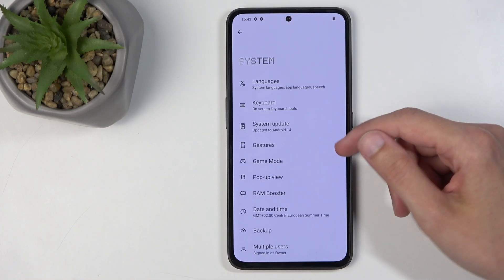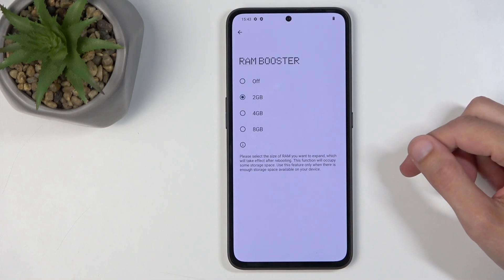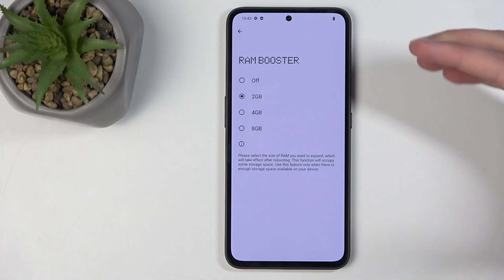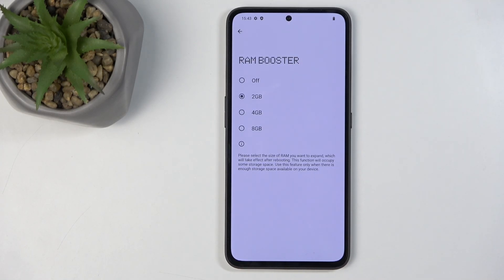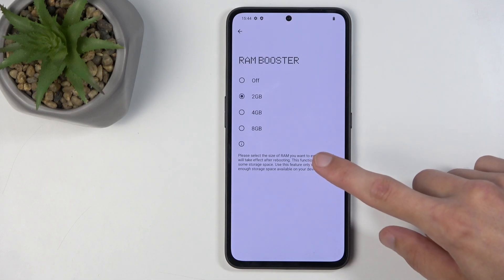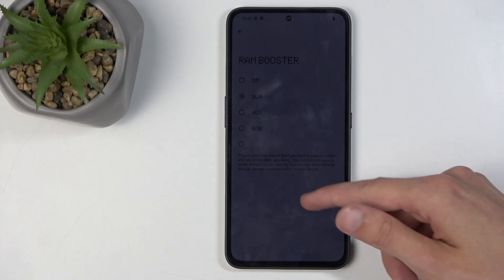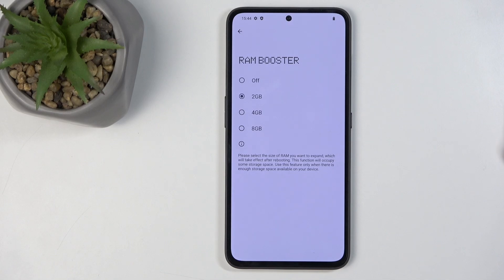Going back, we also have RAM boost, which allows you to convert some storage into RAM. This device comes with a sufficient amount of RAM, but if you find you're running out you can switch it to an additional 2, 4, or 8GB. Keep in mind it won't be as good as actual RAM — the device still technically has its base amount, it's just using much slower storage as RAM.